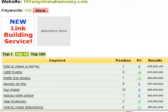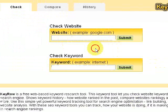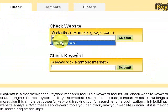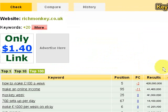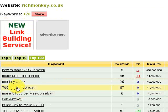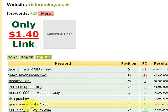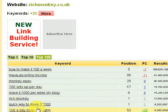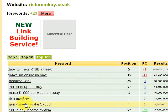Now let's suppose you want to either check on a competitor or check your own website. Let's do one of mine, which is Rich Monkey. We'll do Rich Monkey here — this is my website — and we'll just see what it brings up. It's showing the keywords and positions in Google. For instance, 'how to make £100 a week' gets me in position five of Google. 'Rich Monkey' comes out at number one. 'Quick way to make £7,000' — which is quite an obscure phrase I didn't purposely put in — but it's getting to number one in Google.